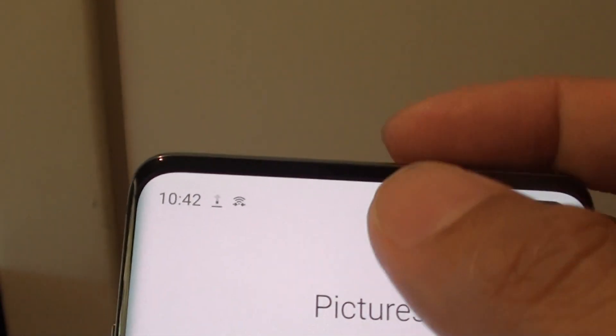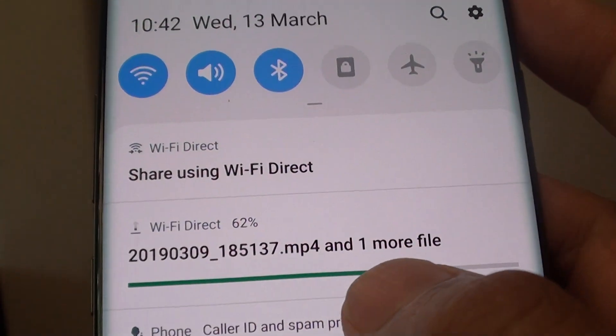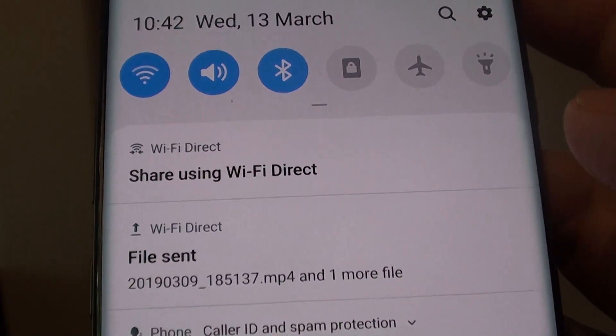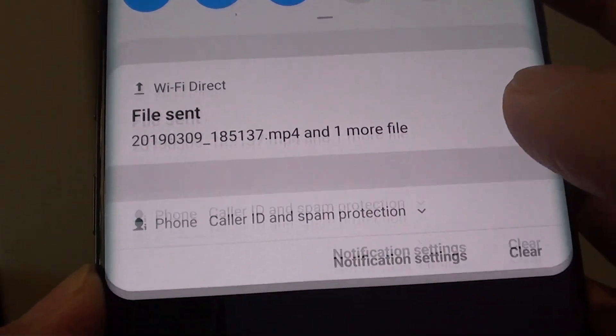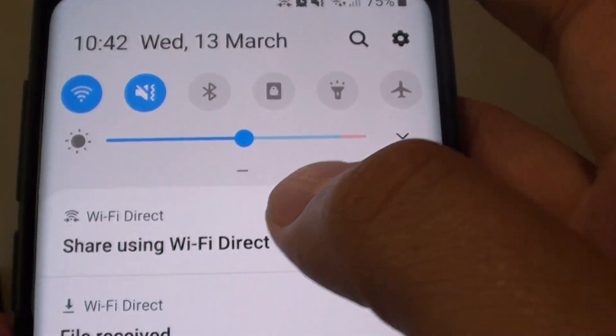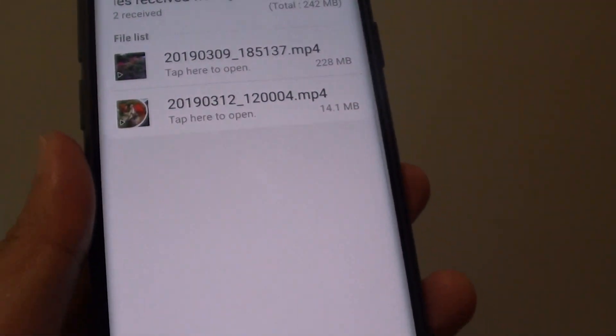I will tap on the Share button at the top. You can see here it is showing that the file is uploading and we are sharing using Wi-Fi Direct. The file is sent. On my other device I am going to check it out. You can see up here it says file received and we can tap on it to open.